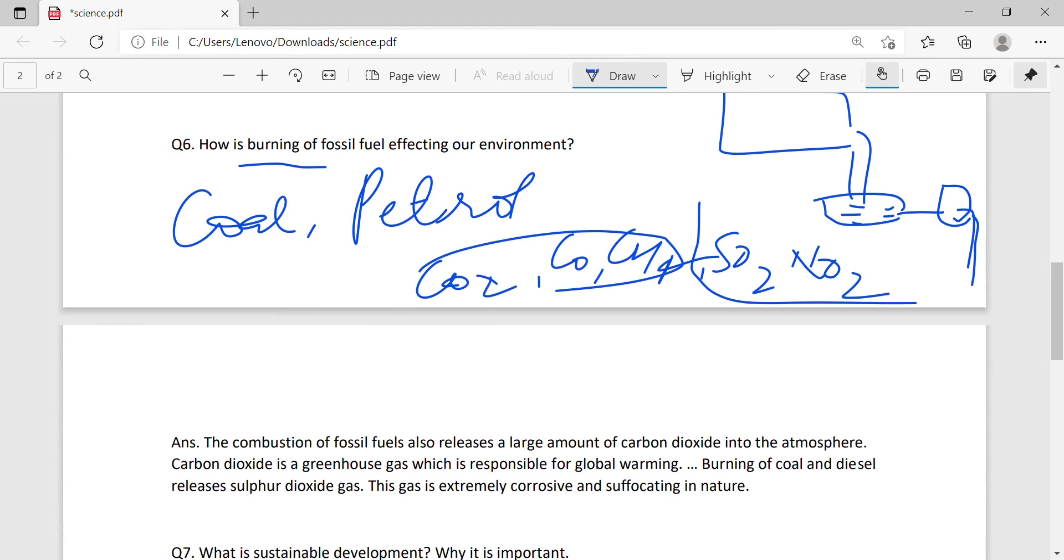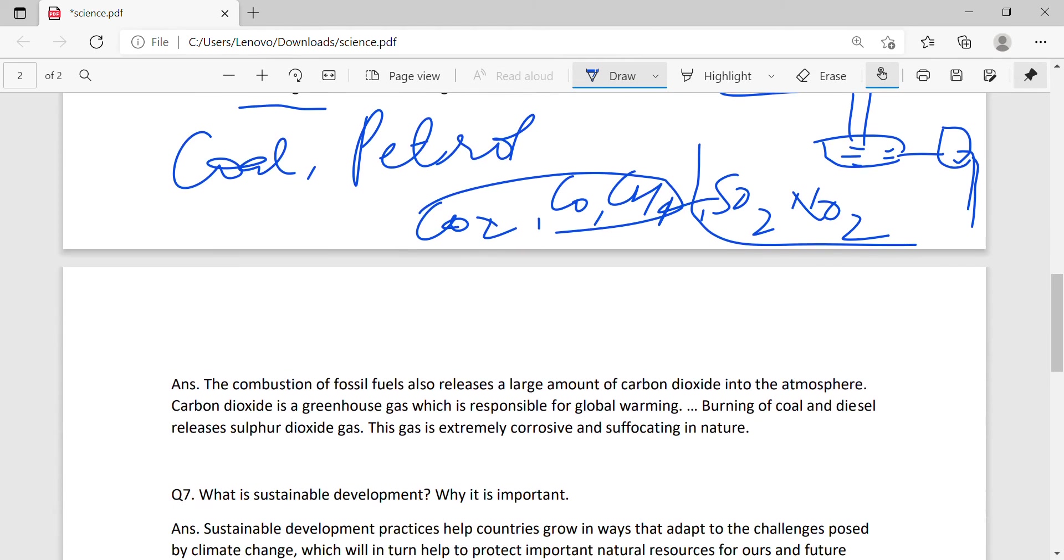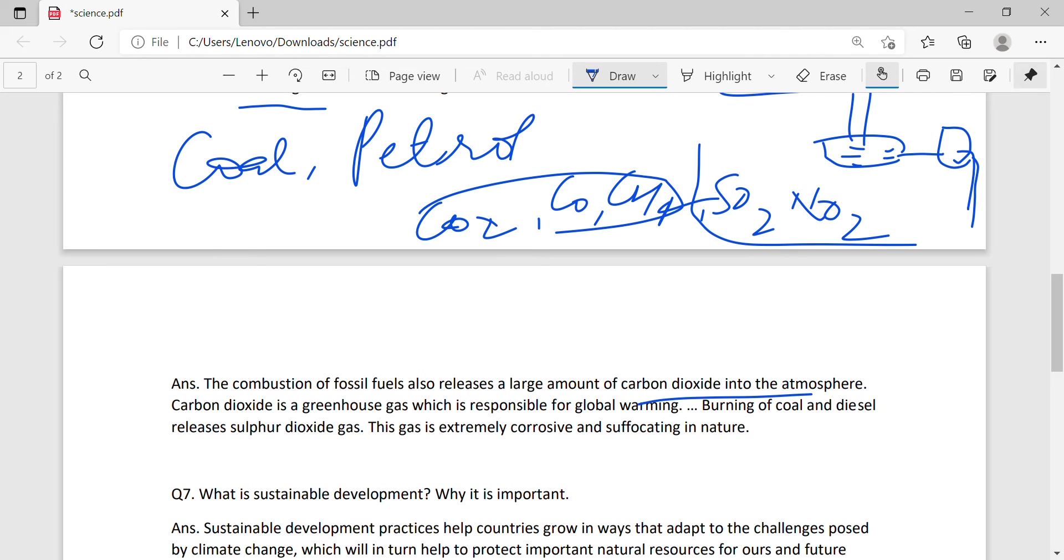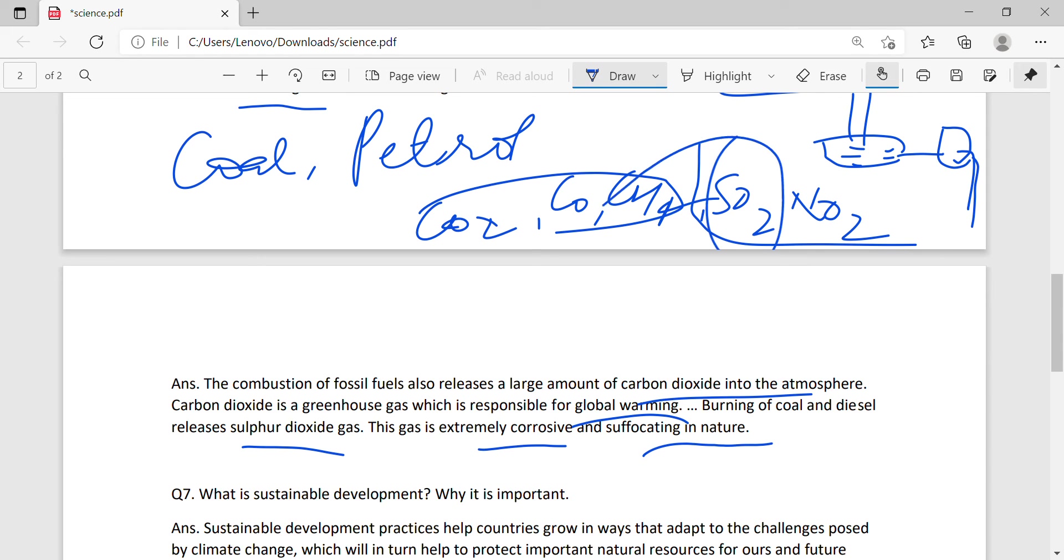The combustion of fossil fuels also releases a large amount of carbon dioxide into the atmosphere. Carbon dioxide is a greenhouse gas which is responsible for global warming. This heat trap. Burning of coal and diesel releases sulfur dioxide gas. This gas is extremely corrosive and suffocating in nature.